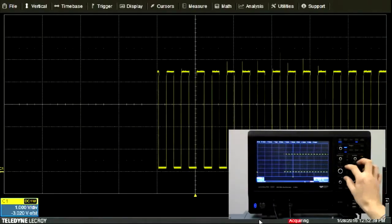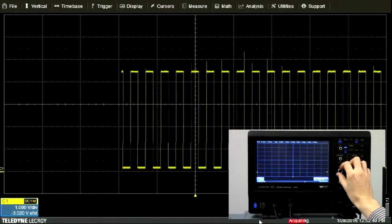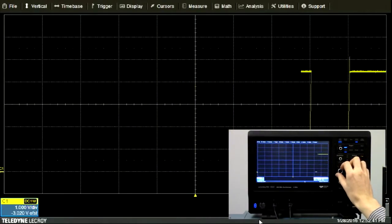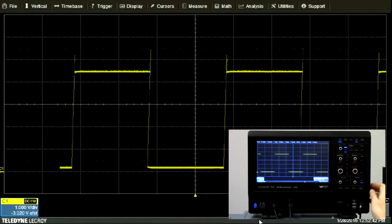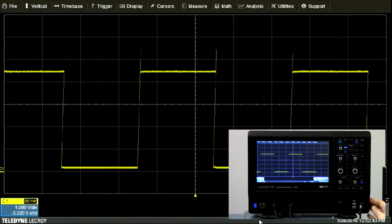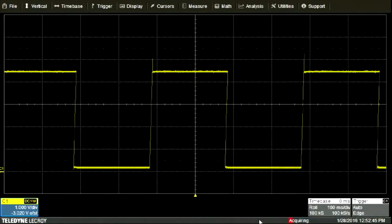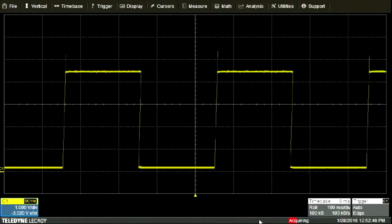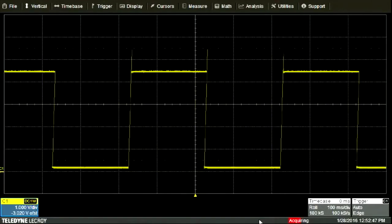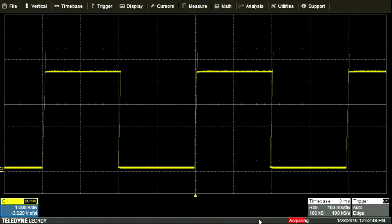By sampling more quickly, we can see more detail in the signal, but we get less history. What time scale is appropriate depends on the signal and what feature of the signal we're interested in.